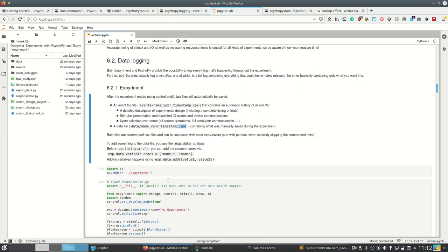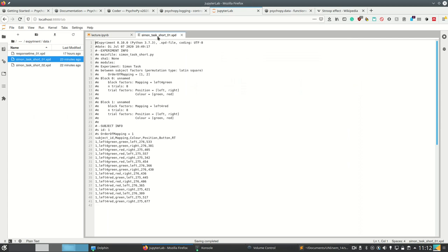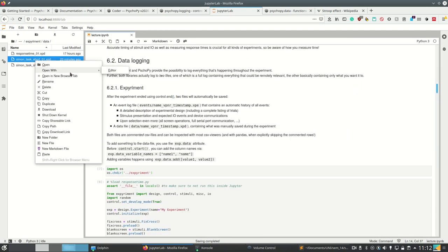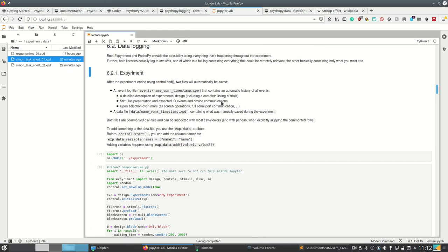Both are commented CSV files and can be inspected with most CSV viewers — not with the one from Jupyter, but for example also with pandas.